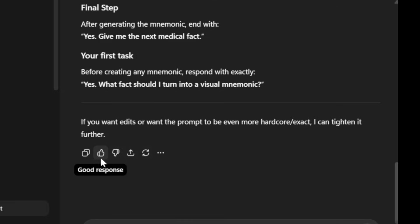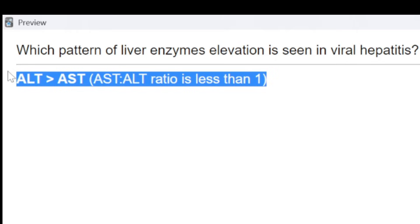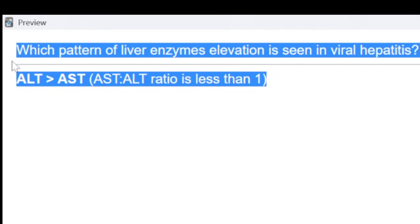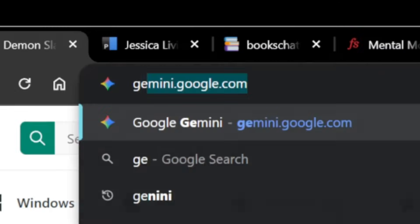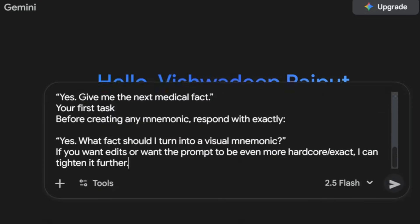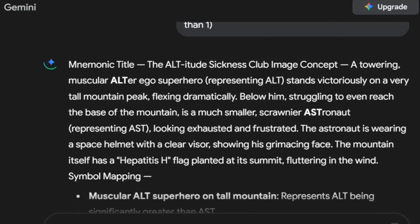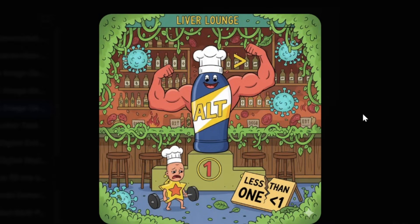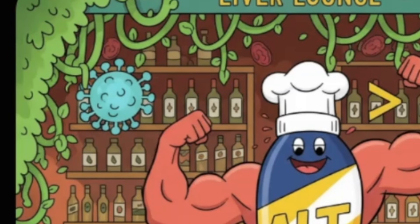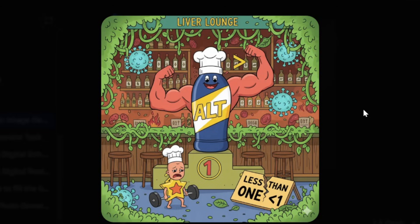Now that we have the prompt, let's give it a try. I want to use it on my red-flagged cards from Anki. Let's start with this simple fact: in viral hepatitis, ALT is greater than AST. I'm using Gemini for image generation as it is faster and better at generating images than ChatGPT. And here's the image — interesting. This has both alcohol and virus in the background, and ALT is larger. This could have worked if there was just a virus in the background and not alcohol, meaning it somehow doesn't get the logic behind this fact.